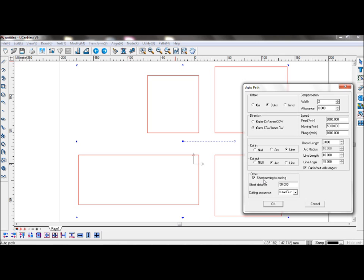Short moving to cutting will attempt to connect to these lines when they have been set. You can set your short distance and cutting sequence to be near first, x direction first, or y direction first.